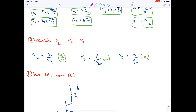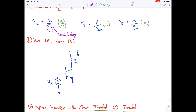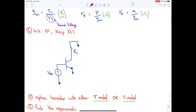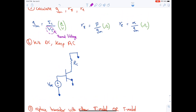To solve for the output, we assume the transistor is always in active mode and use the equations from the previous video. After finding the output, the next step is to calculate gm, rπ, and re. gm is calculated as IC divided by VT, the thermal voltage, which equals 25 millivolts.